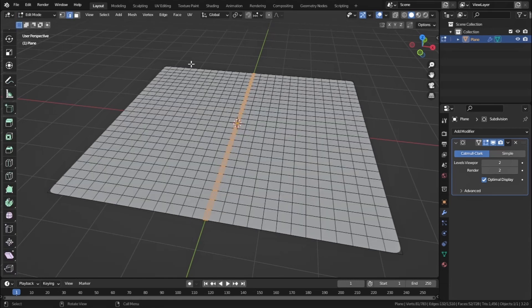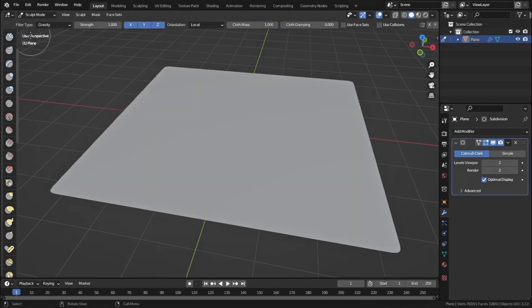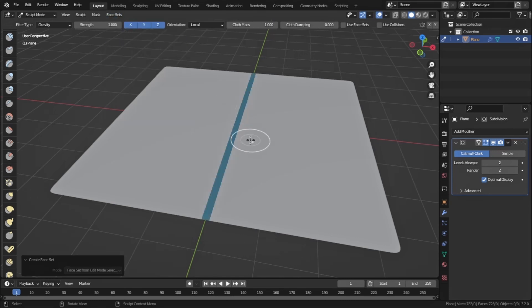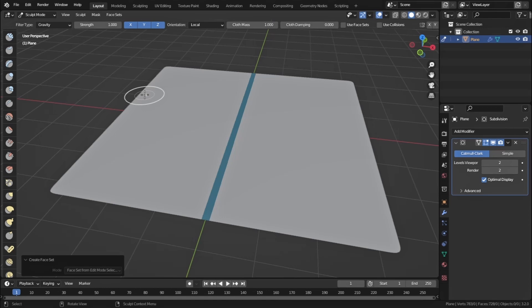We need face sets to work with. Go to Edit Mode — face sets correspond to the faces you have selected. Go to Faces, and as you can see those faces are selected. Back in Sculpting Mode, go to Face Sets and select 'Face Sets from Edit Mode Selection.' You'll see a blue line appear, which is our face set. Face sets work similarly to masks.